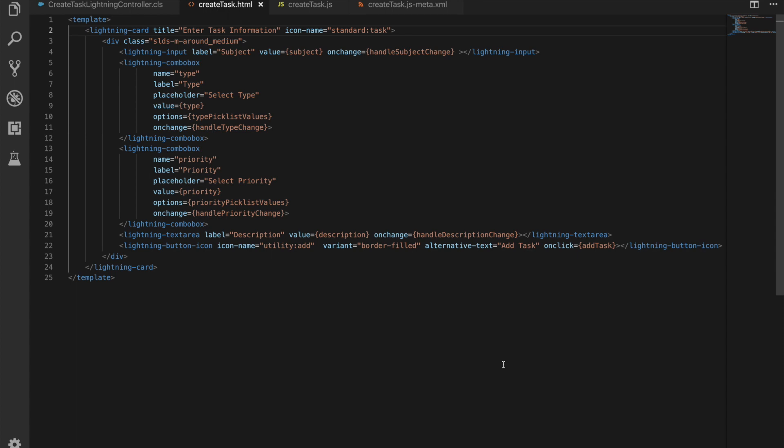Now why do we have to have the on change method? When we were doing Aura we had what was known as two-way data binding, so if you changed a value in a field that would then update the value in the background on the controller. They went bi-directionally. What Lightning Web Components does is the more standard one-way data binding that you'll see with the likes of React.js.